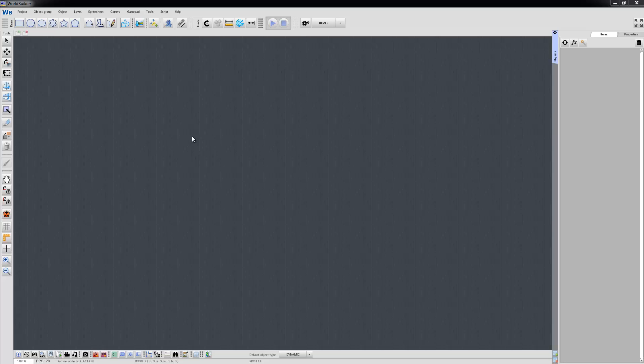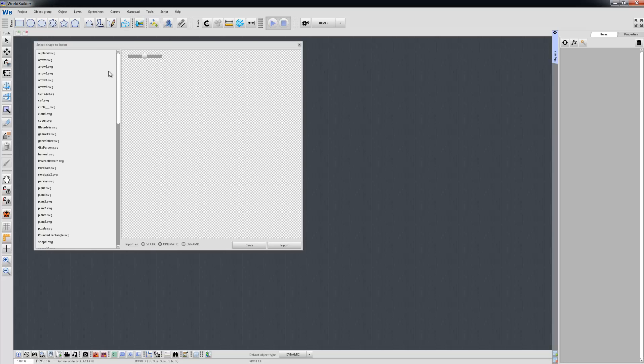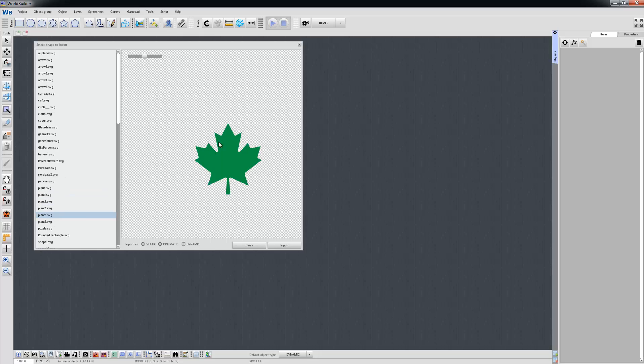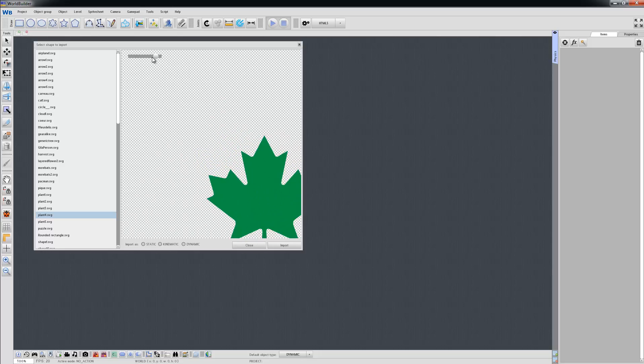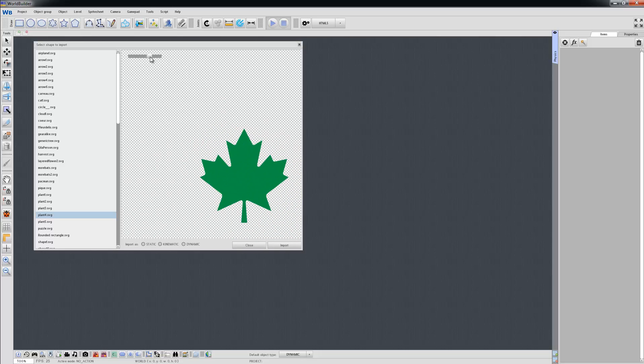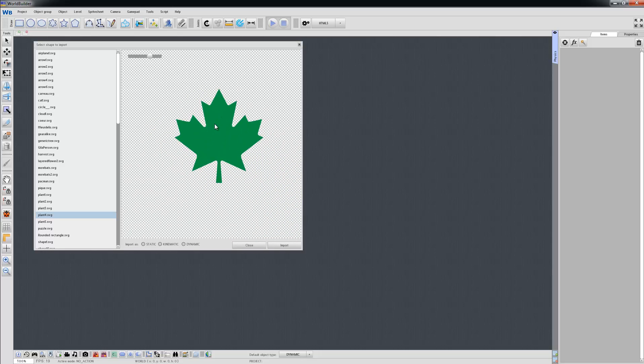You can open the shape library by clicking this icon here. On the left there is a list of shapes, and on the right there is a preview. This is for zooming, and you can pan it around. You can choose body type.